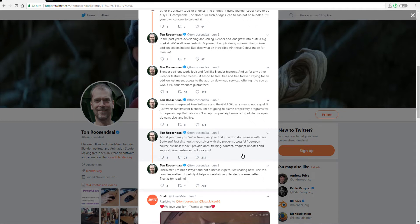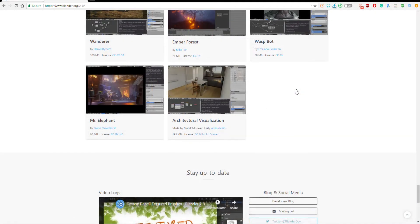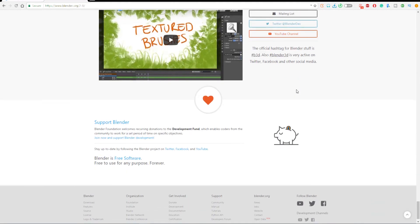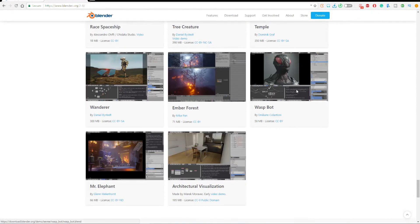There is a lot of positive things coming out of here and finally in the disclaimer he said I'm not a lawyer and I'm not a licensed expert just sharing how I see this complex matter.